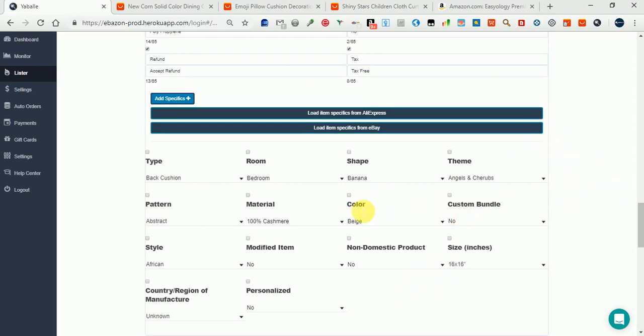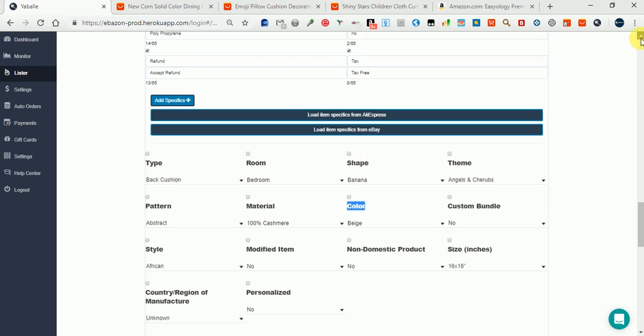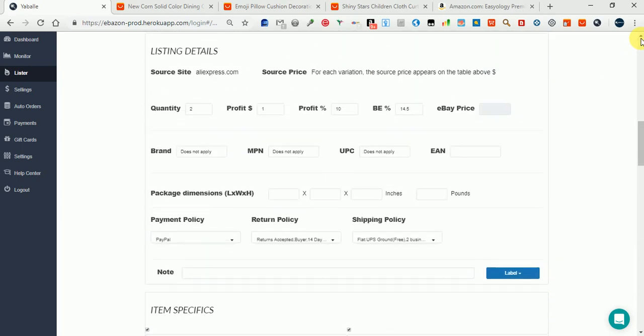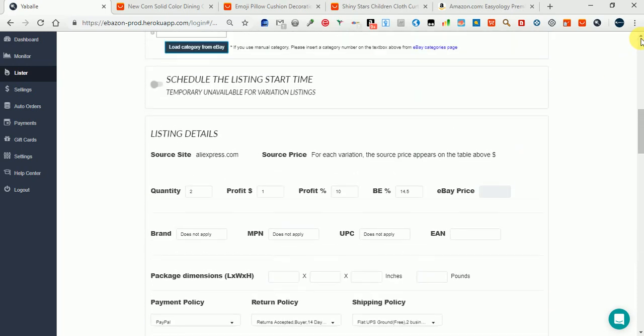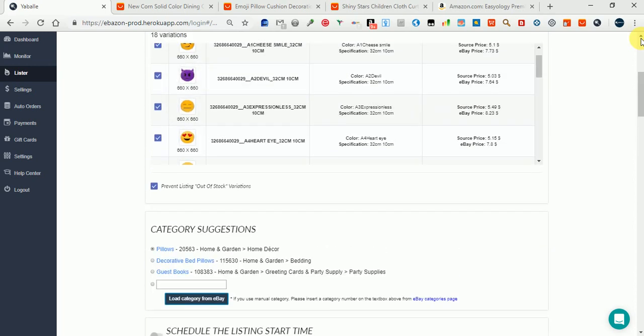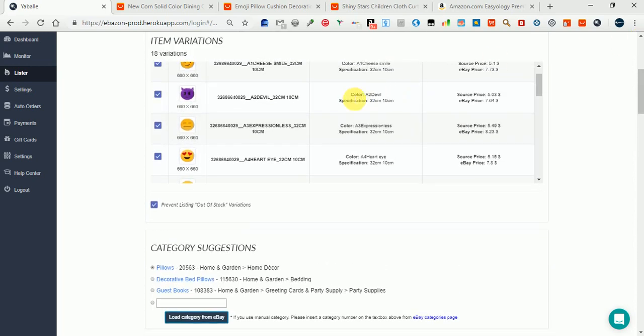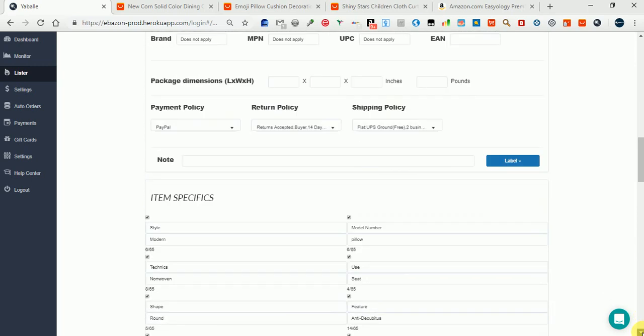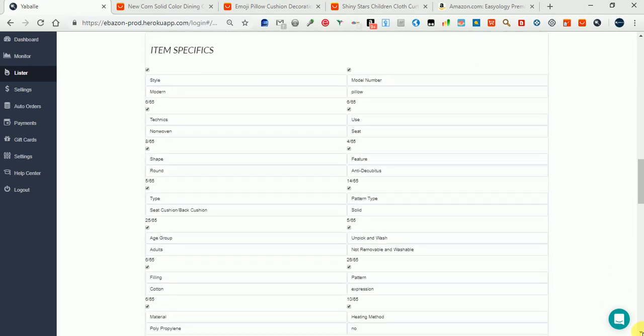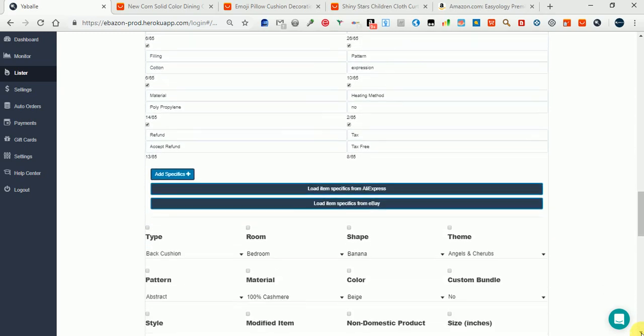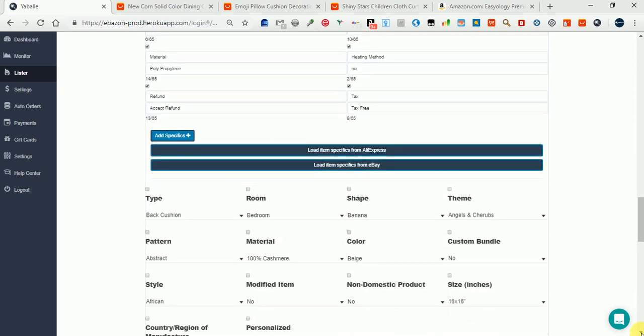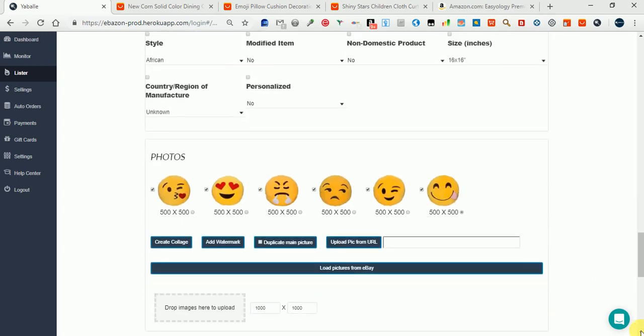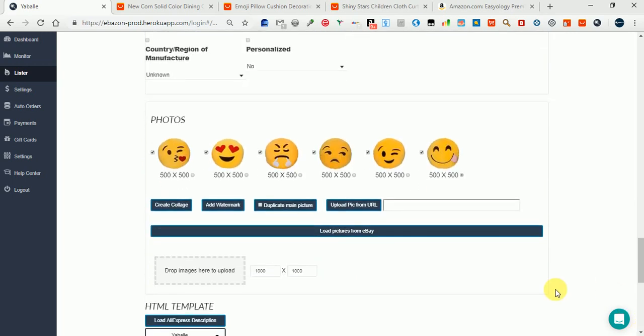For example, we have seen that color is a changing category up here. So because it's changing, you cannot put it in the general item specifics. Just pay attention to that. Now for photos, you can create a collage.